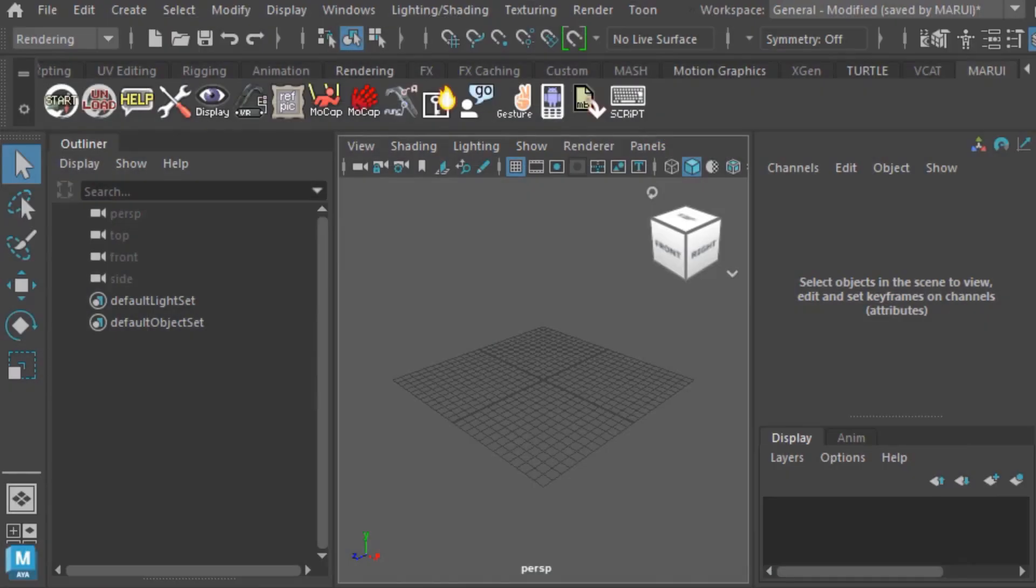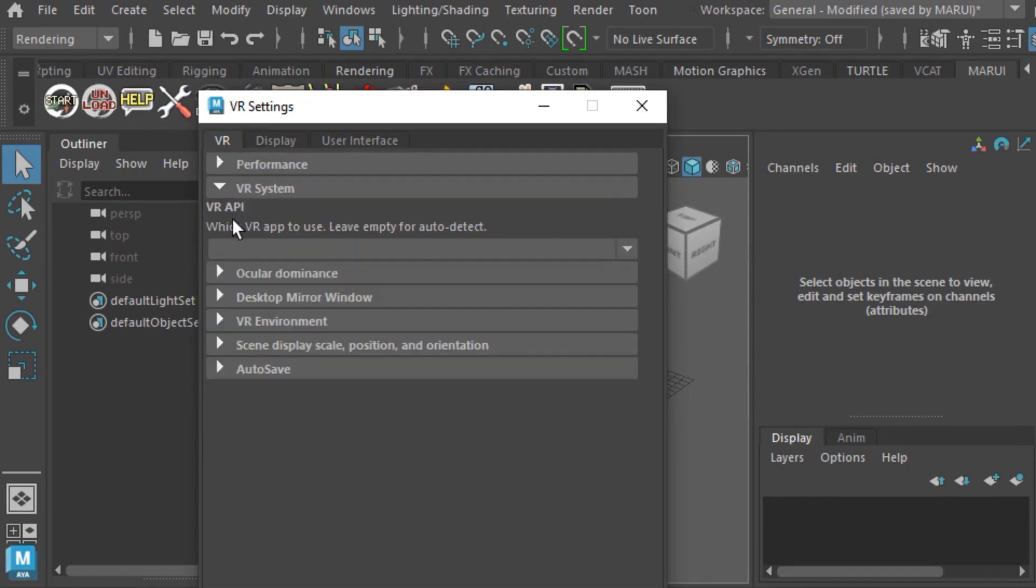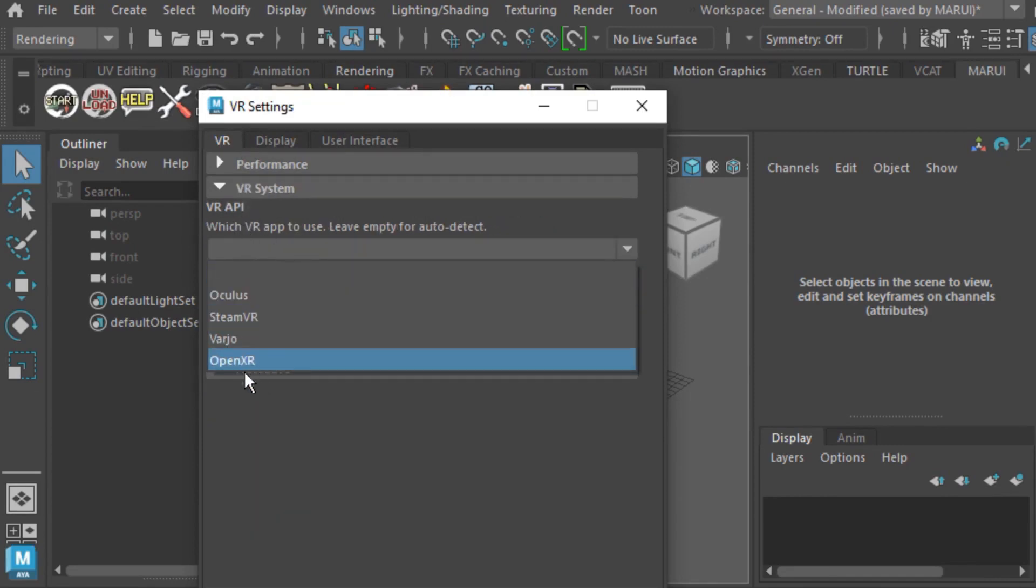Then, in the Marui settings, go to VR System and select OpenXR as VR API.